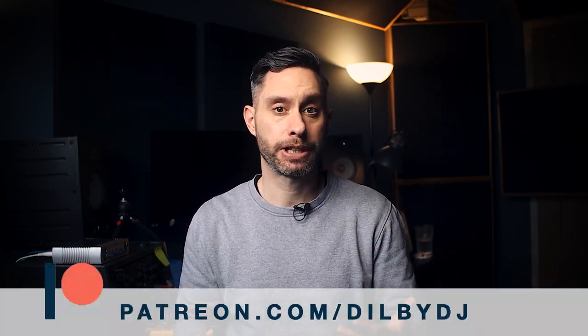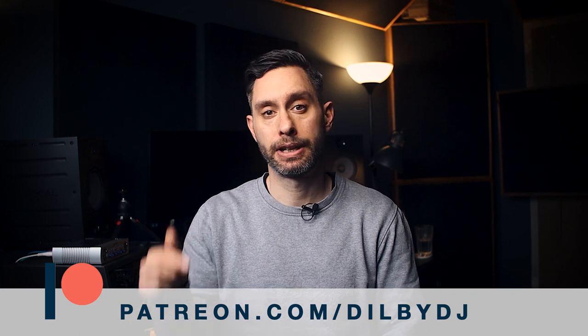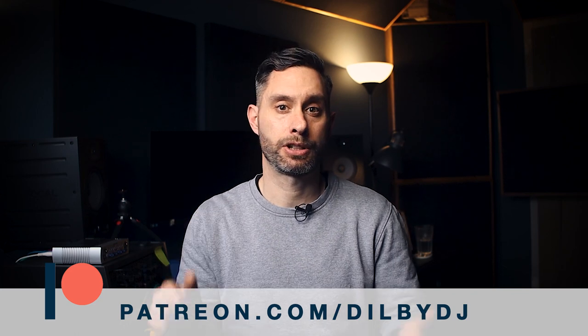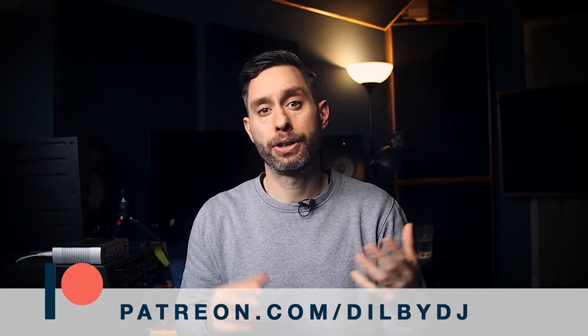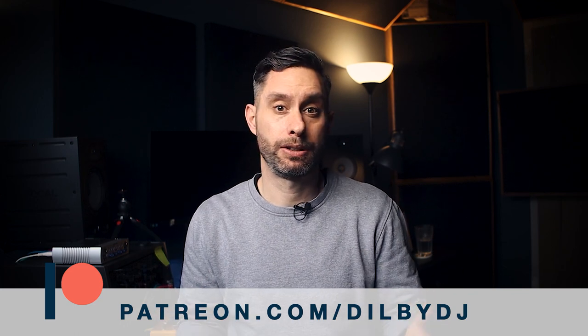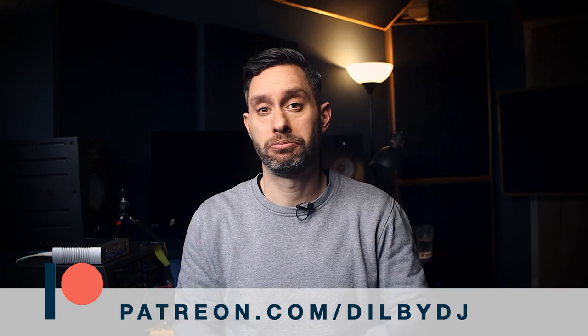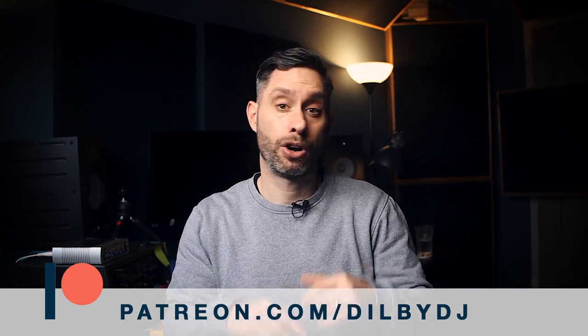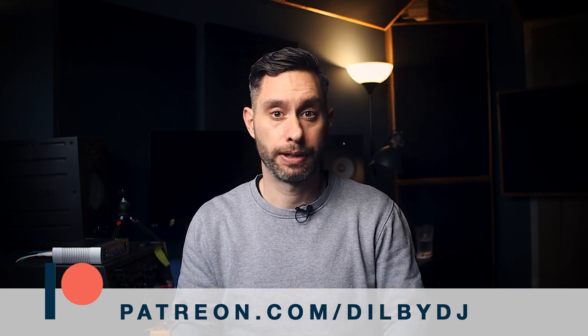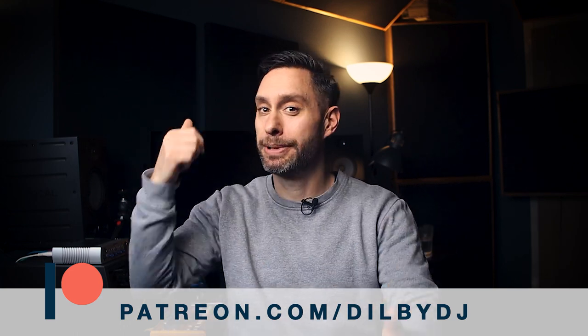If you want to download the Ableton project from this video, there's a link in the description that goes to my Patreon. Patreon is one of the best ways that you can support me and support the channel, so check it out. There's a whole lot of content on there. Anyway, let's make some beats.